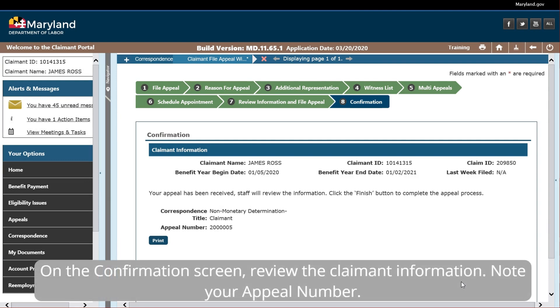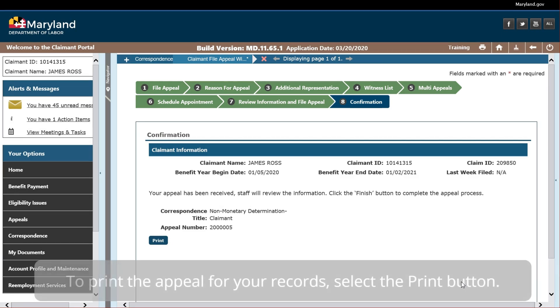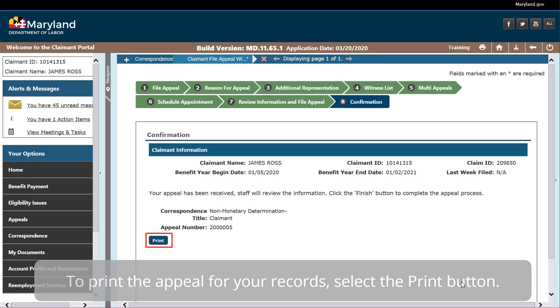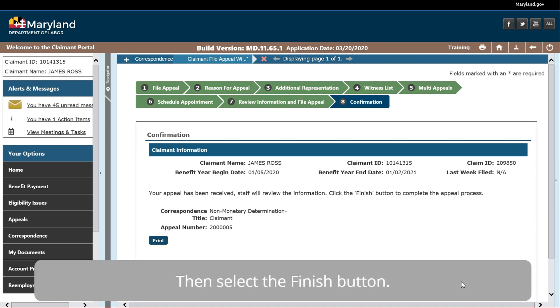On the Confirmation screen, review the claimant information. Note your appeal number. To print the appeal for your records, select the Print button. Then select the Finish button.